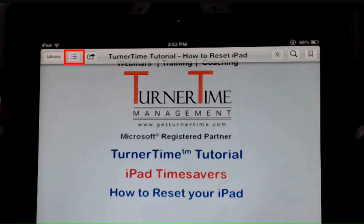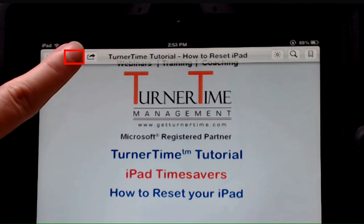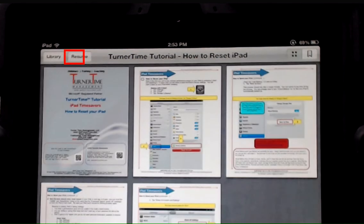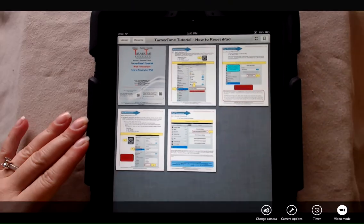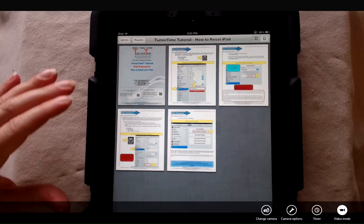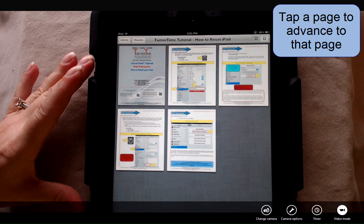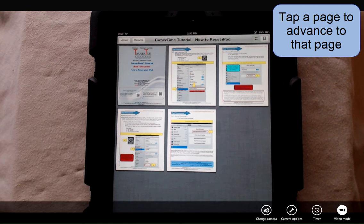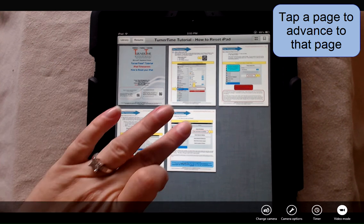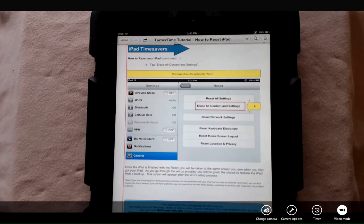The list button is going to show you the table of contents. It's going to show you all the different pages in the PDF. This is only a five page PDF, but I can quickly advance to the last page in the PDF by looking at the list view.